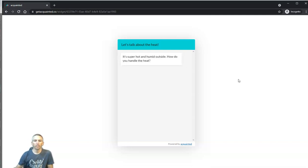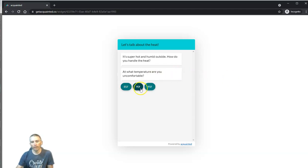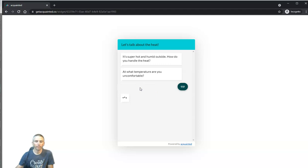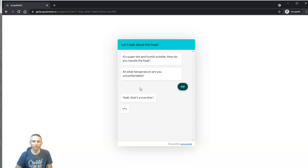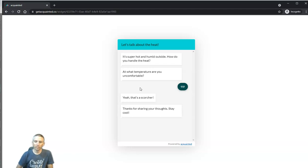So, here it is. Here's the chatbot in action. It's super hot outside. How do you handle the heat? And someone makes a survey response, and we'll see. Yeah, that's a scorcher. Thanks for sharing your thoughts. Stay cool.